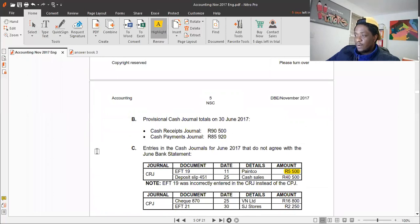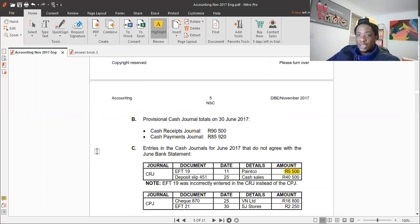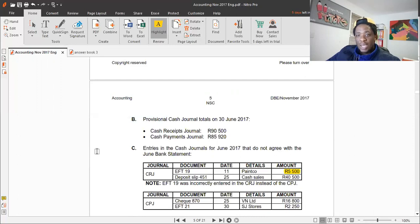Deposit slip 451, dated 25 June — cash sales. This appears in the cash receipts journal but is not appearing in the bank statement. That tells us this is an outstanding deposit — a timing difference — and it will go into the bank reconciliation statement for June.